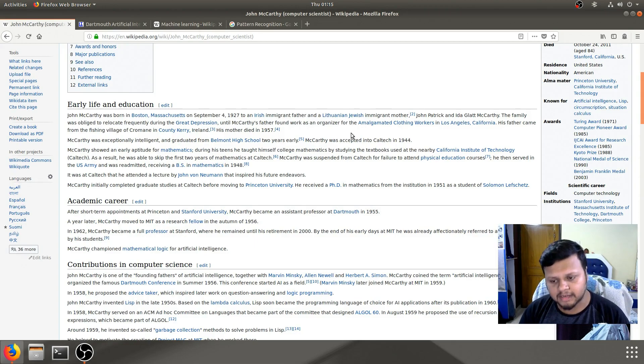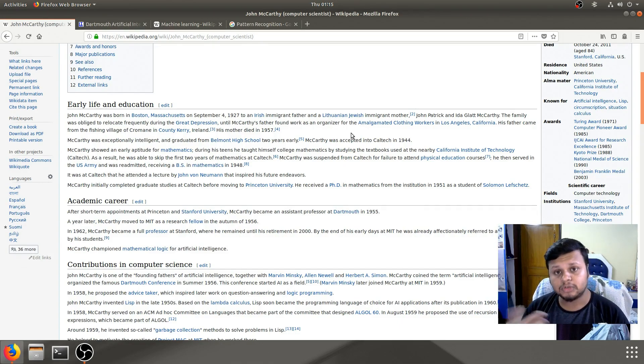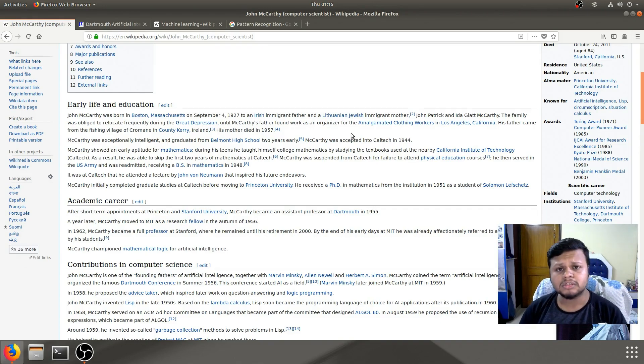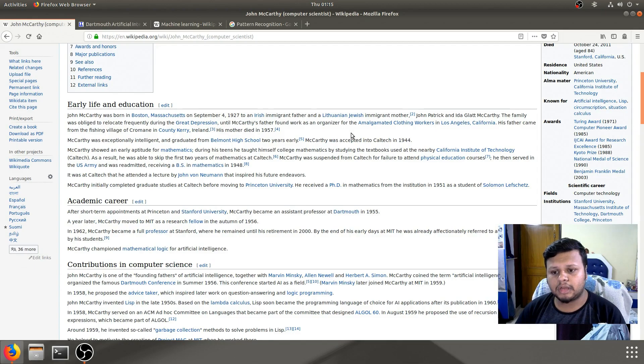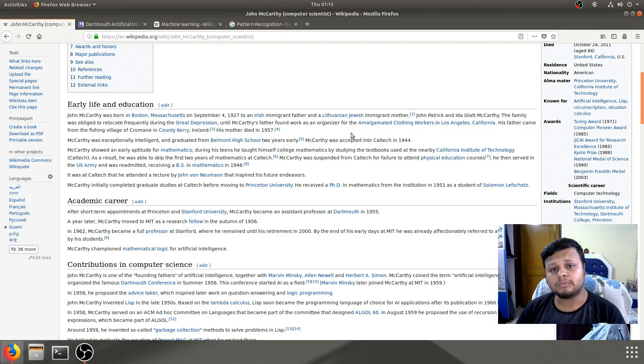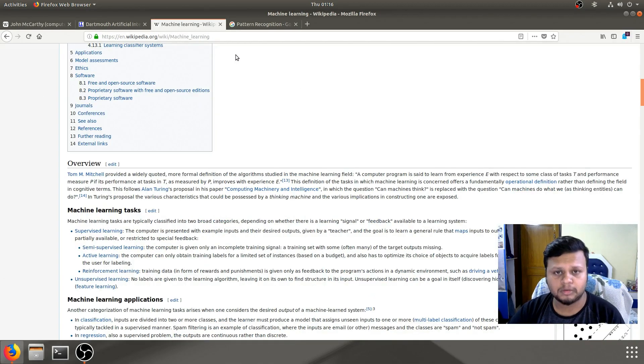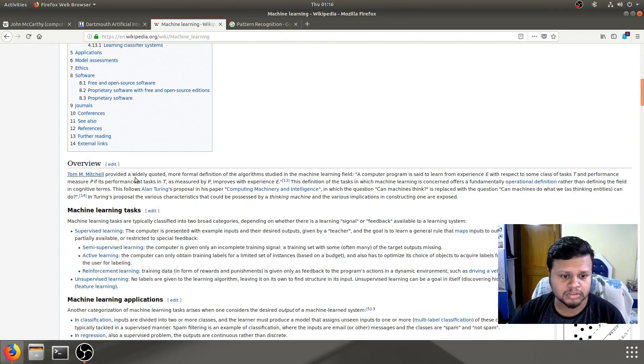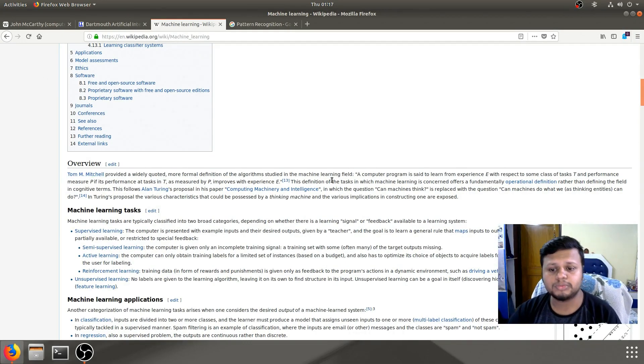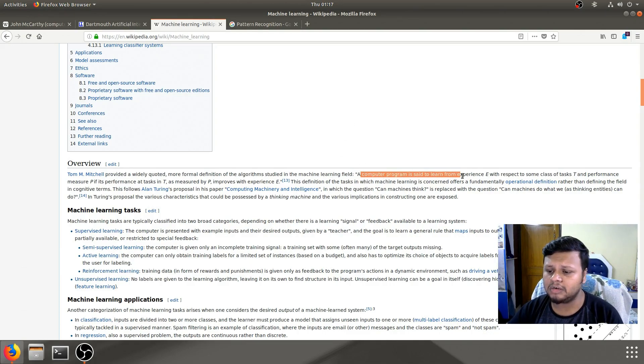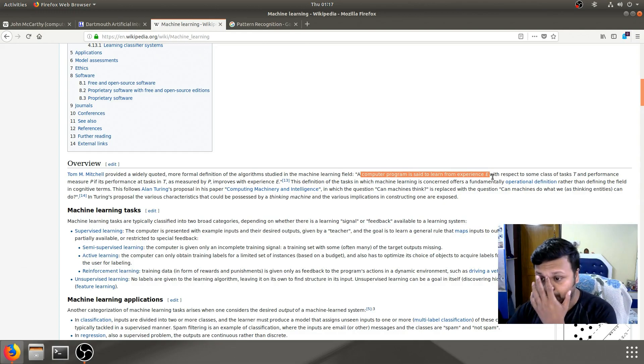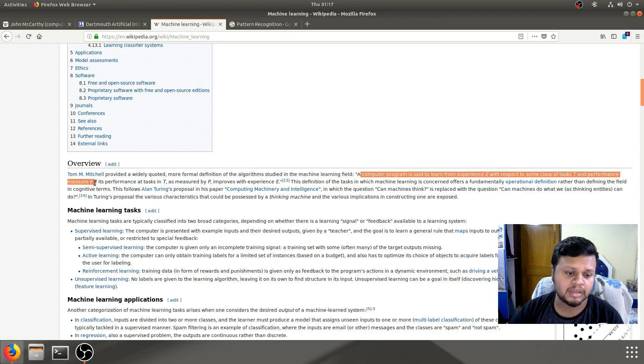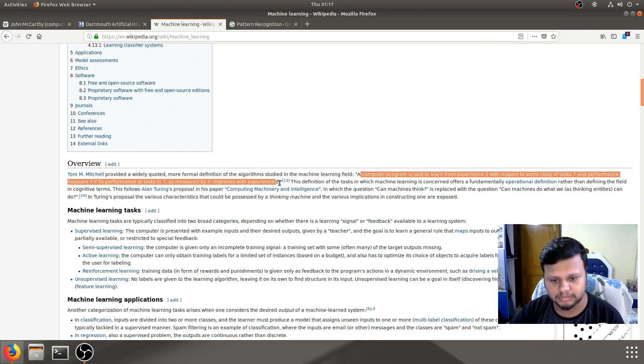In the second part, we say that we react to whatever input we have got in the surrounding. And as we grow up, we learn to react in a better way because we gain more experience. Now, this was a definition given by Tom Mitchell and this is one of the most famous definitions of machine learning itself. If we go to the Wikipedia page of machine learning and if we scroll down, we can see that Tom Mitchell provided a widely quoted and formal definition. It says, a computer program is said to learn from experience E with respect to some class of tasks T and performance measure P if its performance at the tasks T as measured by P improves with experience E.